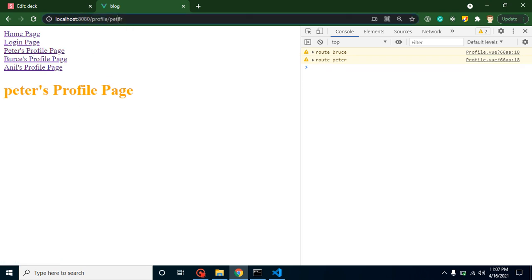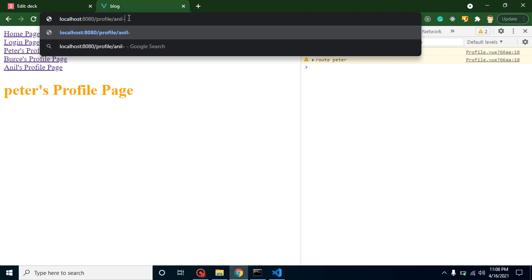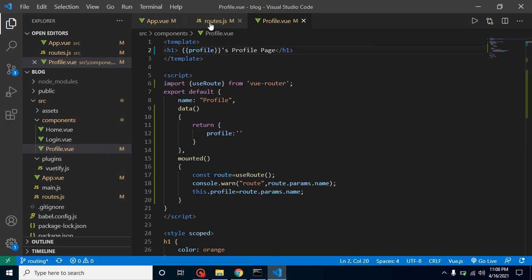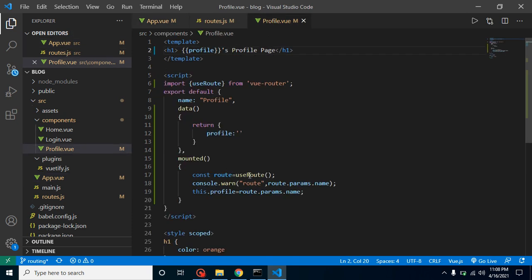We can also pass an ID the same way. In most cases, IDs are used. The use case is: on Facebook, LinkedIn, or many social media platforms, every user has a specific profile link. When you click on it, the site fetches data based on that URL and shows the complete profile. They pass user IDs — like ID 1, ID 2, ID 3 — and then call the API with that ID to display the data. That's the process behind dynamic routing in real applications.